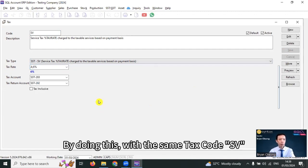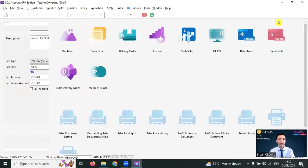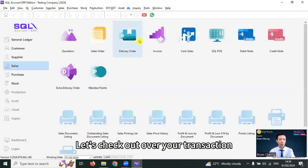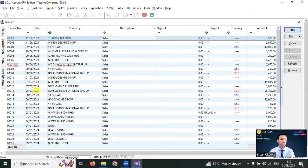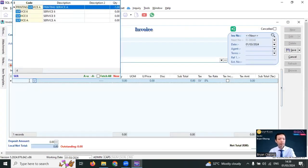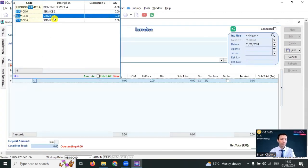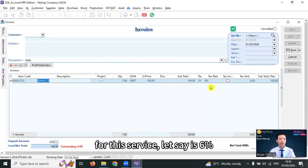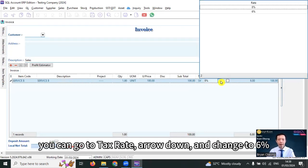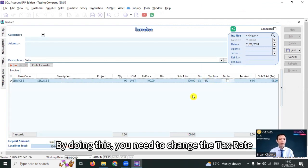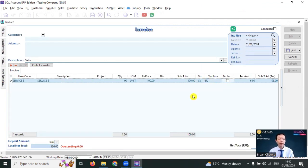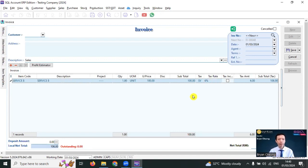By doing this with the same tax code SV, there will be two tax rates. Let's check out in your transaction invoice: new, select service. By default, this SV is 8%. For this service, let's say 6%, you can go to tax rate, arrow down and change to 6%. By doing this, you need to change the tax rate whenever you're doing a transaction. So this is option one.